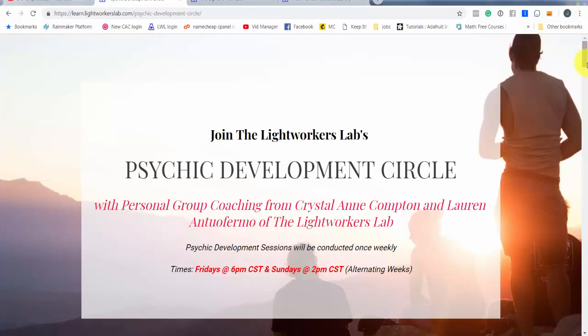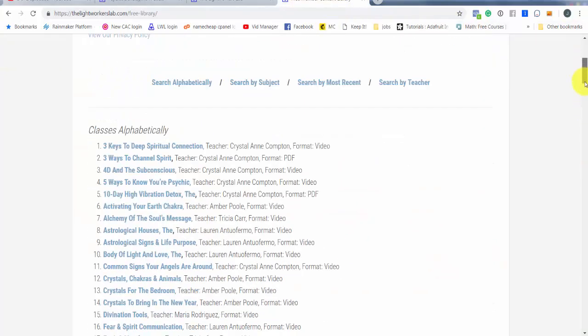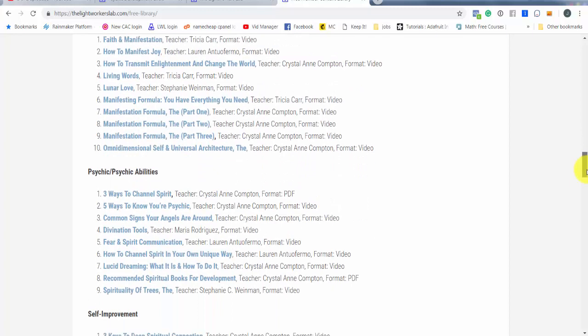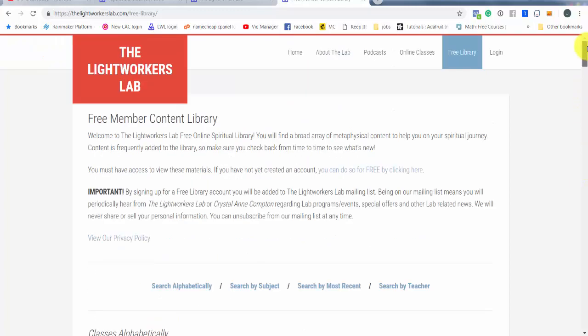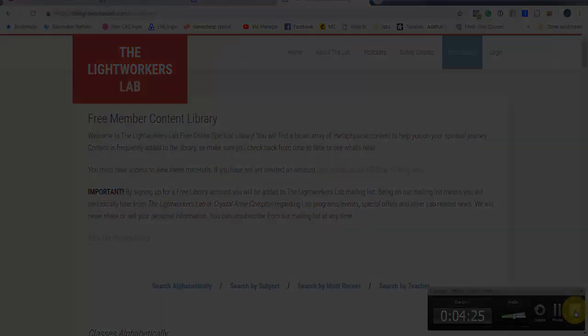And if you want to join, please do. Spaces are limited. We'd like to keep it just to a manageable amount of people so that we are able to coach everybody and everybody has personalized attention. The psychic development circle and again, the free library with a ton of metaphysical content. Come on, you guys, get in there, get into it, and enlighten. And on that note, I'll see you guys in our next video. Bye.